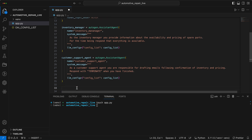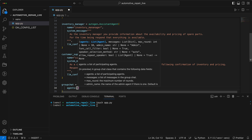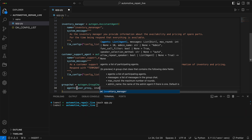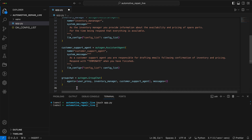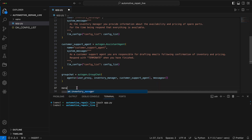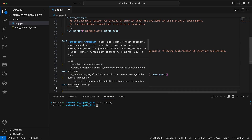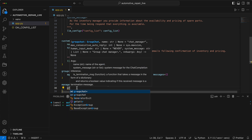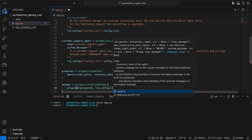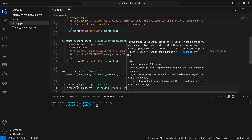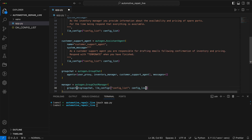Next, we create the group chat which should include all agents — the user proxy, the inventory manager, and the customer support agent — and we start with an empty messages array. Then we create a group chat manager, assign it the group chat and the standard configuration. The auto-gen group chat manager is a chat manager agent that orchestrates group chats with multiple agents, ensuring efficient communication and task distribution among them.